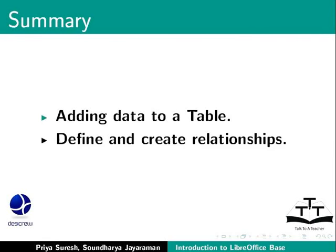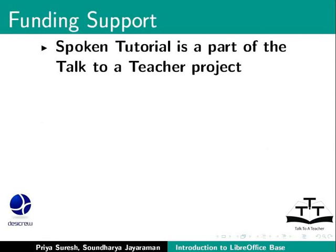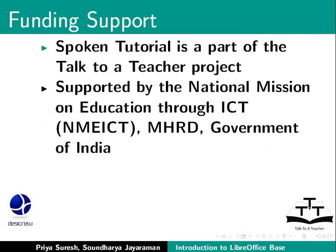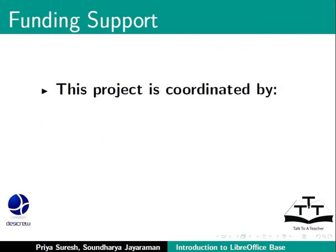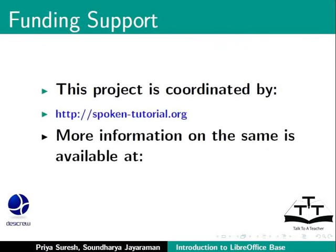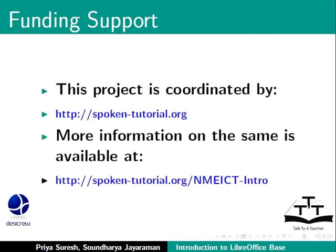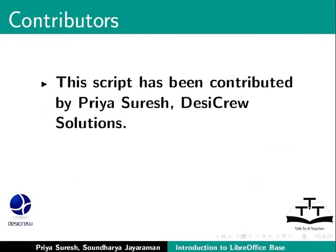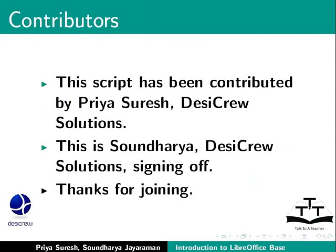Spoken tutorial project is a part of the Talk to a Teacher project supported by the National Mission on Education through ICT-MHRD Government of India. This project is coordinated by SpokenTutorial.org. More information on the same is available at the following link. This script has been contributed by Priya Suresh, Desi Crew Solutions. And this is Soundaria, Desi Crew Solutions signing off. Thanks for joining.